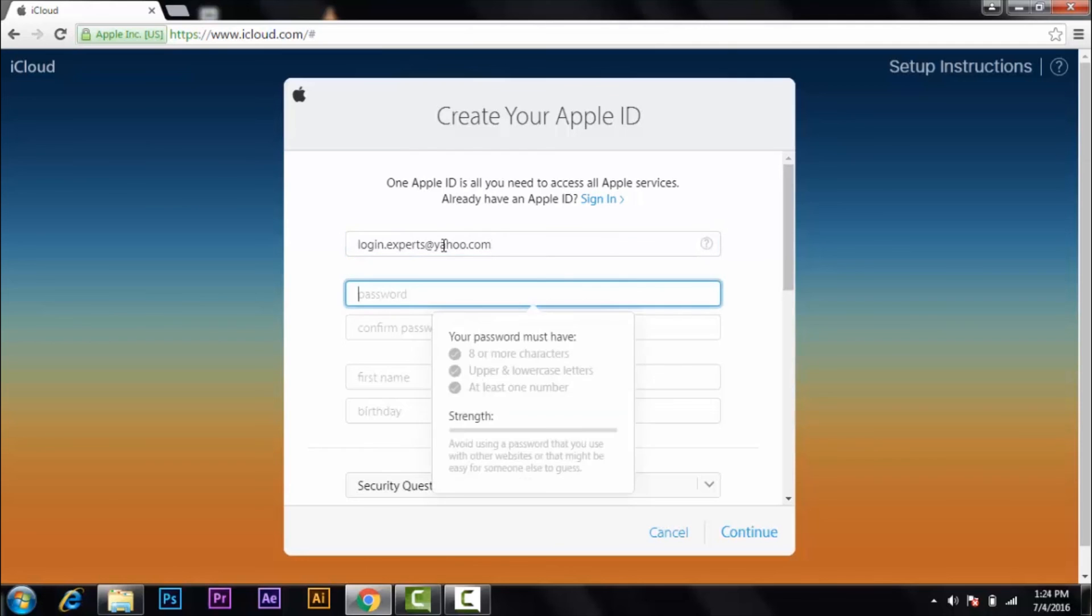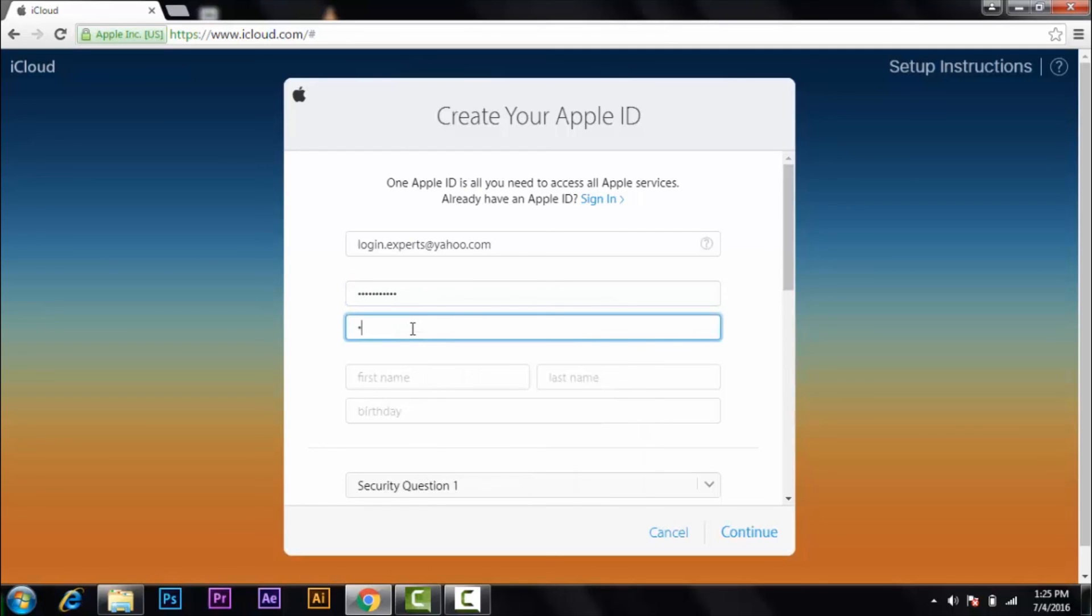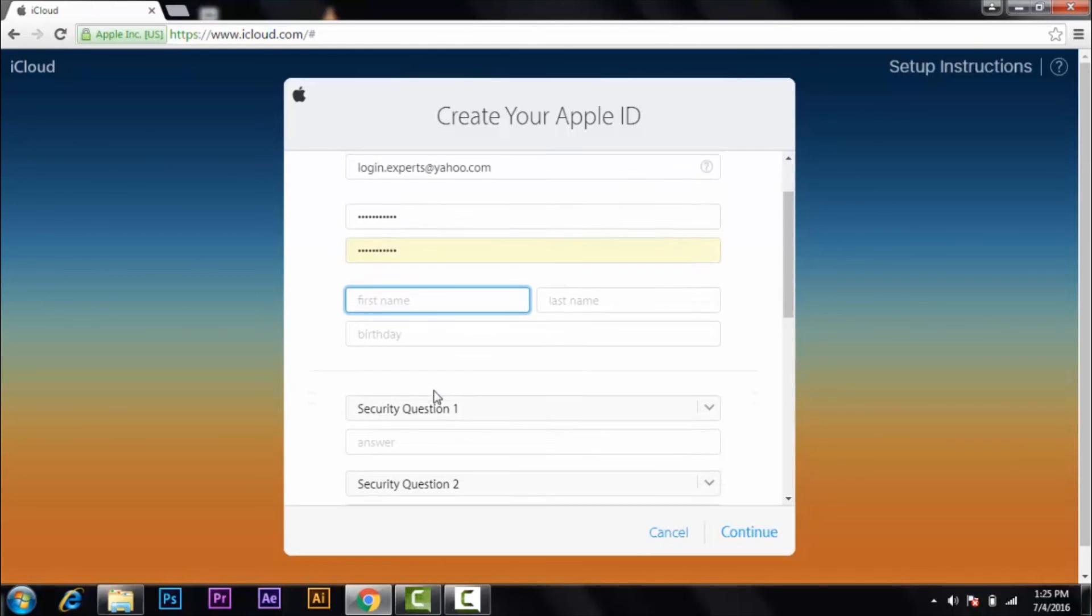And for the password, you must have eight or more characters with upper and lowercase letters, at least one number. And you have to confirm your password.